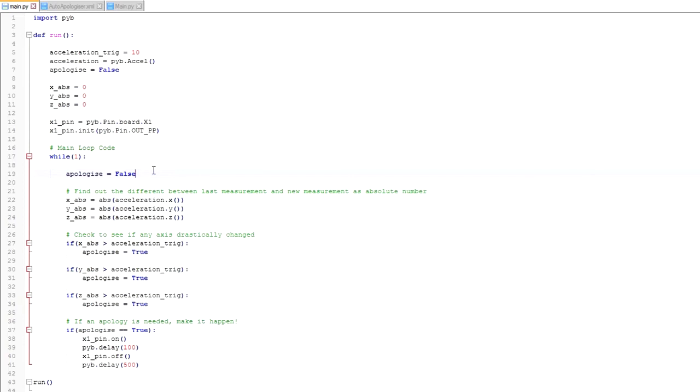The first task that we do is we set apologize to false, and then the next task is to get the absolute values of acceleration. Now the comment says about finding the difference, but this is actually an old comment, and it should be removed. The comment should actually say find the absolute value.